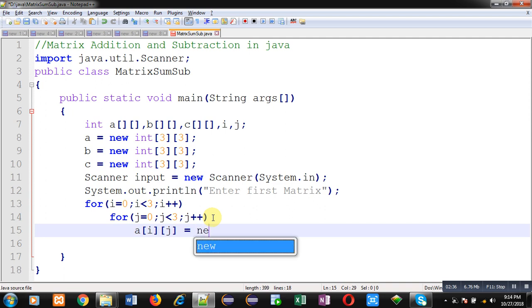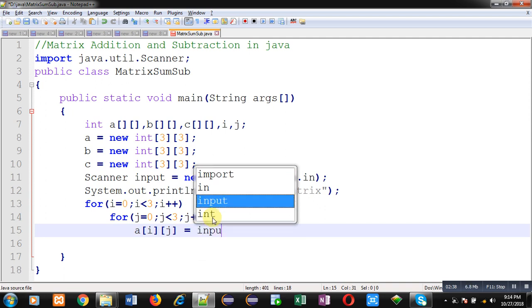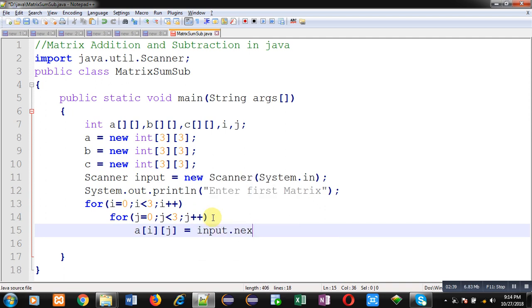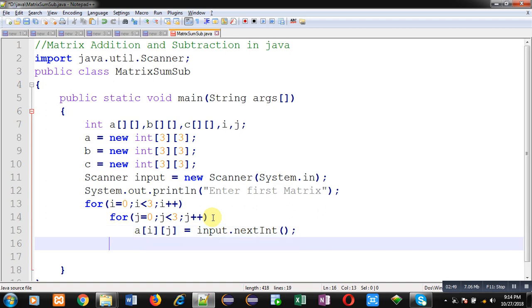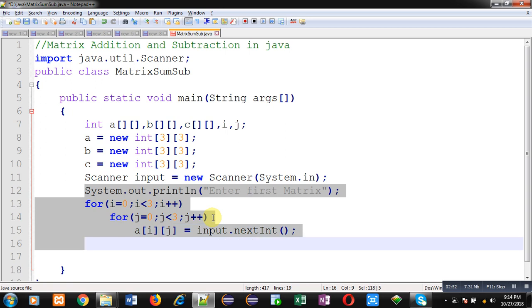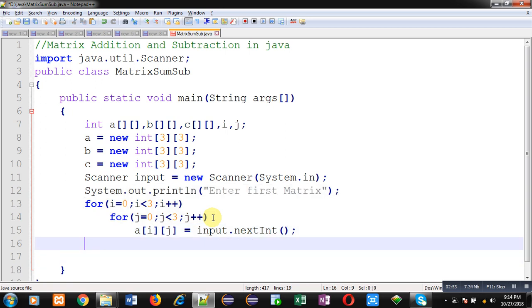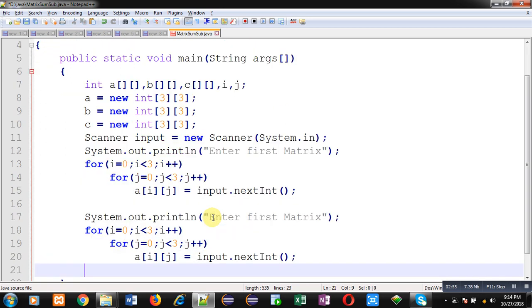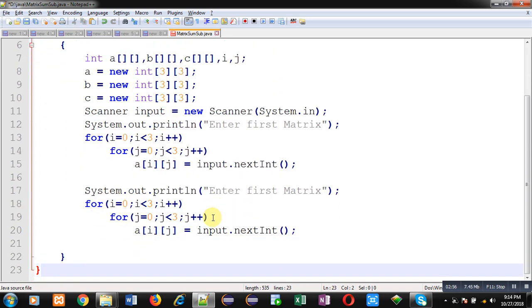I am reading first matrix from user. So line number 13, 14, and 15 are responsible for reading this matrix from user. I have copied 4 statements and I am modifying them to read second matrix.